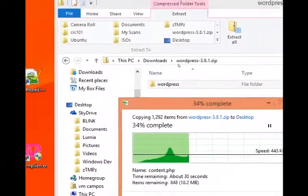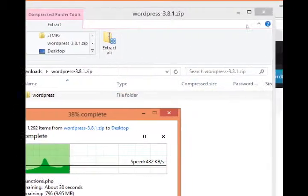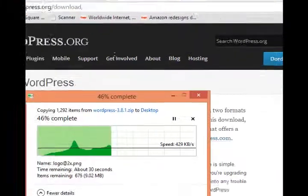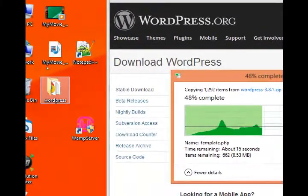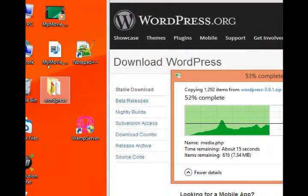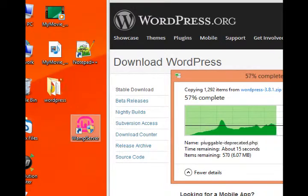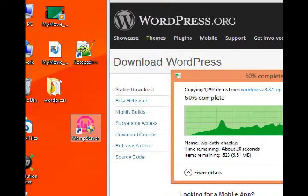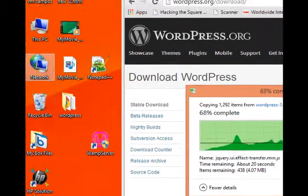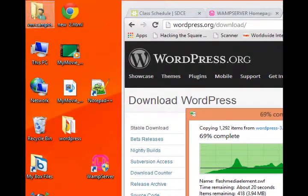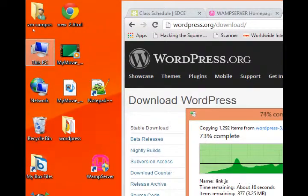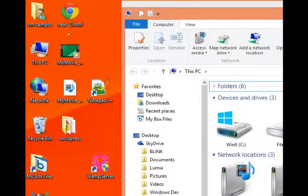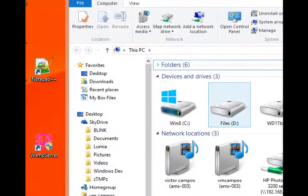Once that finishes up, we then need to move that uncompressed folder into the WAMP folder. So while that finishes up, I'm going to go back to this PC, my computer.